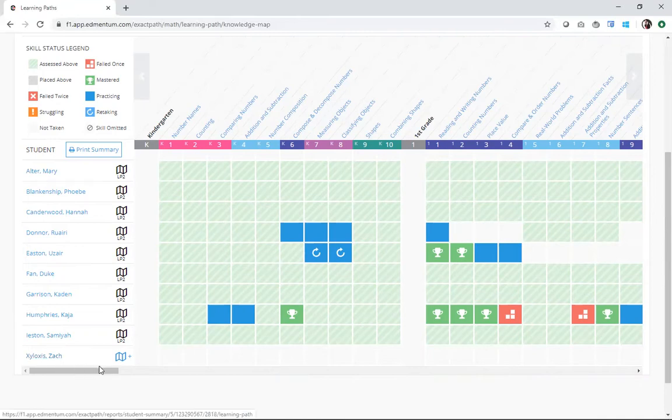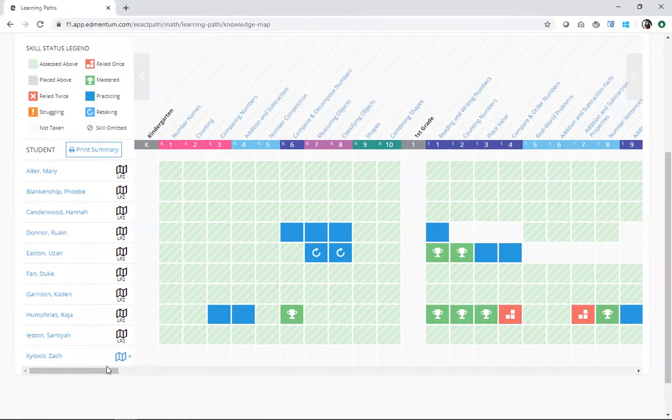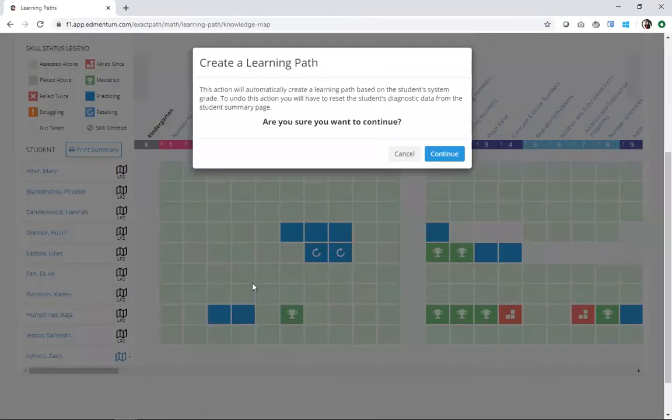Zach may be a new student in my class, and he hasn't had a chance to take the diagnostic yet, but I want him to get learning right away. So I'm actually going to use this button here to auto-generate a learning path for Zach.